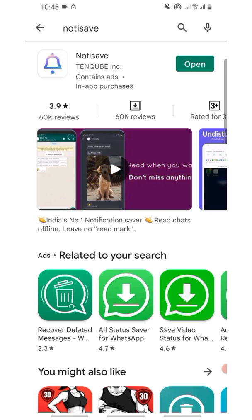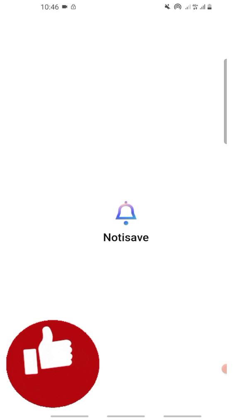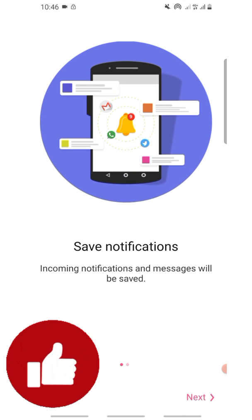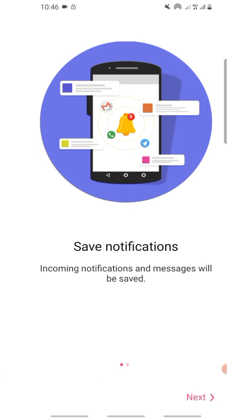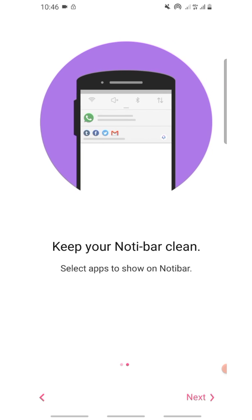This is the app — make sure you install it. I've already installed it, that's why it's showing me 'Open'. When you install it, open it. This is what it will show — click Next, then click Next again.